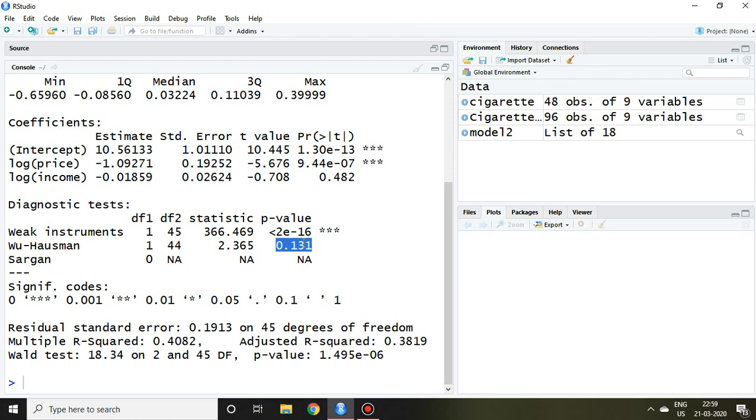It means the result, or we can say estimated coefficient, between OLS model and instrumental variable regression is not different, because endogeneity may not be the problem in this case. So if null hypothesis is accepted, it means the estimated coefficient of OLS and instrumental variable regression is similar.